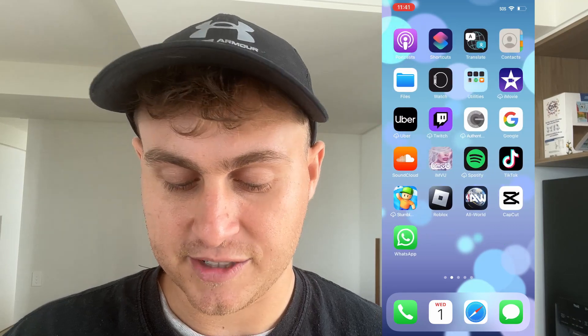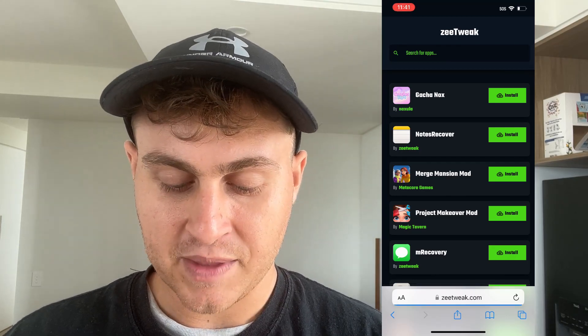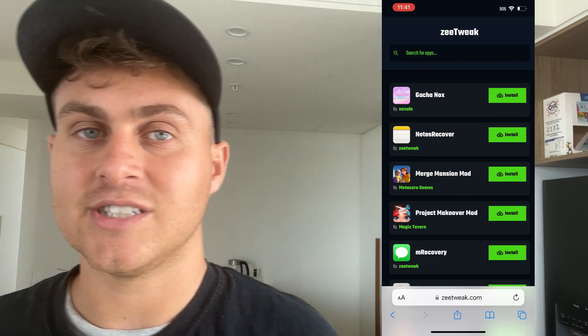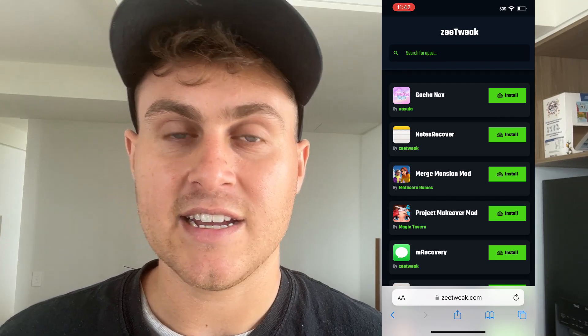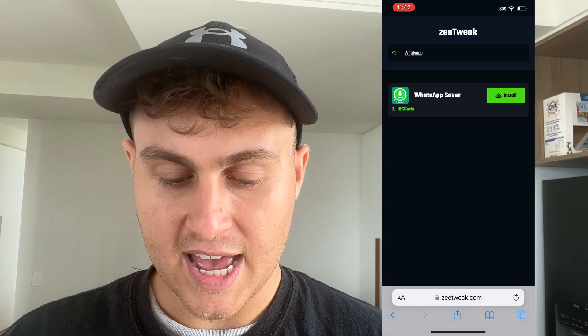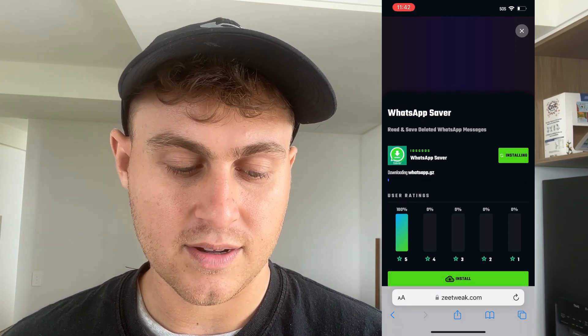So you can read those deleted messages. Next, we're going to go ahead and actually install that application. We're going to go to Safari and go to this website called ZeeTweak — it's spelled Z-E-E-T-W-E-A-K dot com. Type that in and go to search, just type in WhatsApp and you're going to see WhatsApp Saver. Go ahead and press install — it's going to say 'WhatsApp Saver: read and save deleted WhatsApp messages.' Press install.